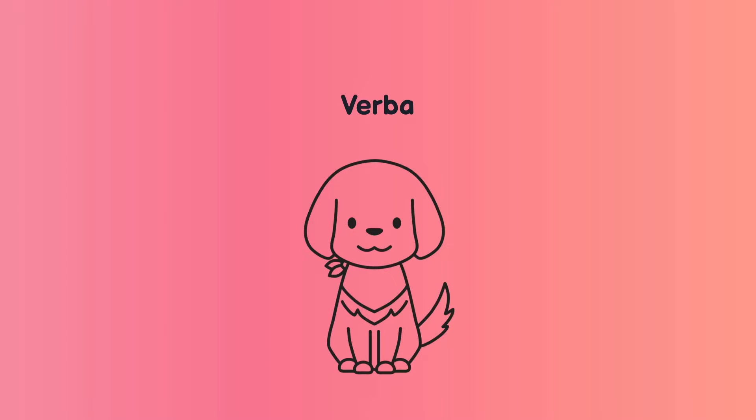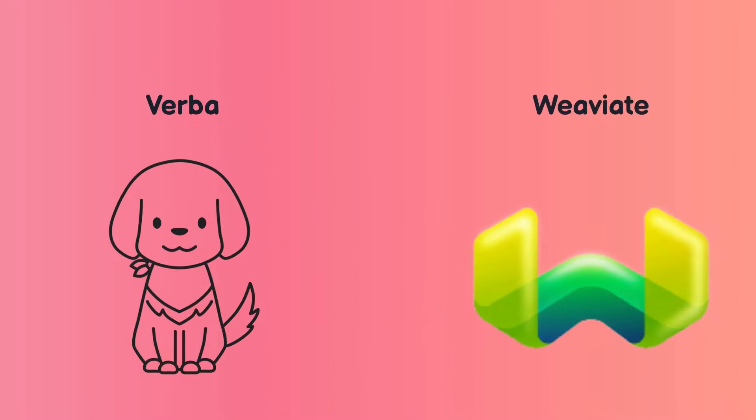In this short video, I'm going to show you how to build a retrieval augmented generation server so that you can perform RAG systems with Verba. Verba is an entire framework in Python that lets you easily build a server for doing RAG systems. It comes to us from the open source company Weviate, which provides a great vector database.